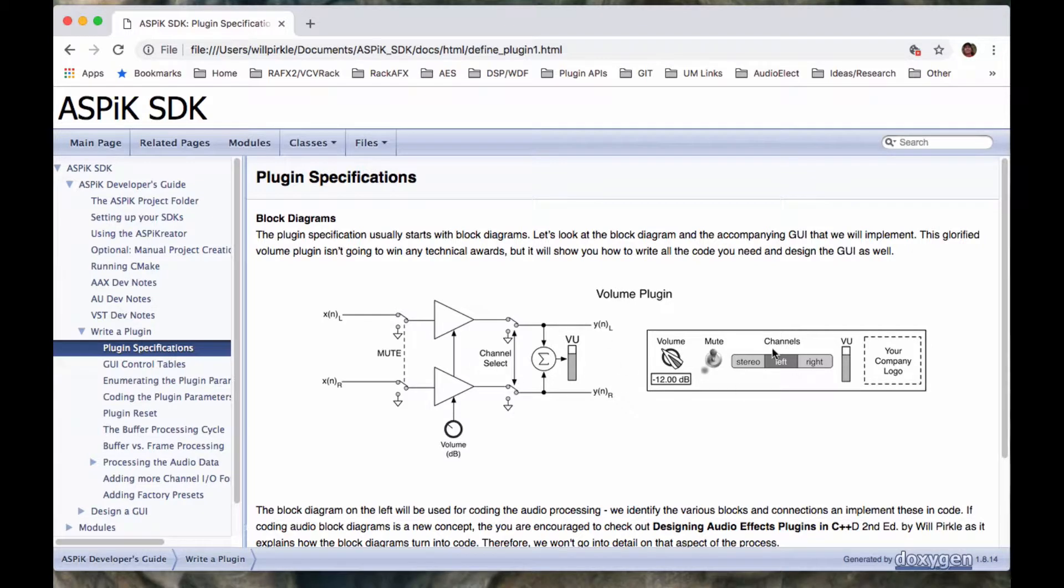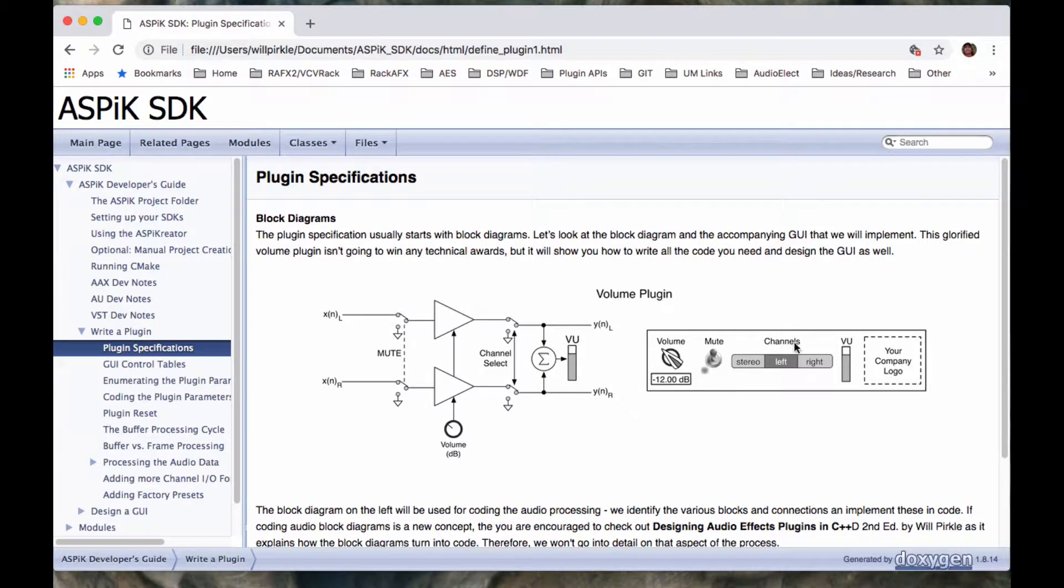So here's what the plugin looks like in a block diagram form. Now, there are several things to understand about the block diagram here, the GUI here, and how it all connects into the plugin object.